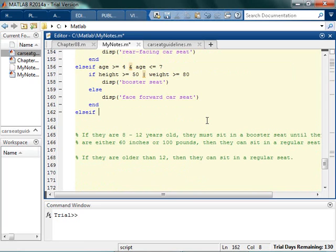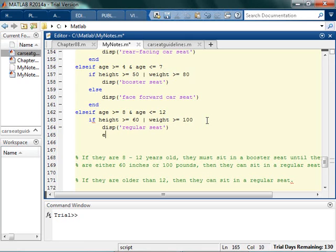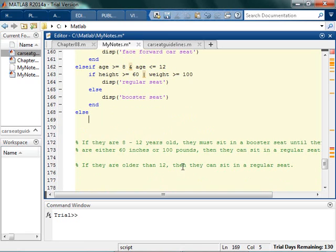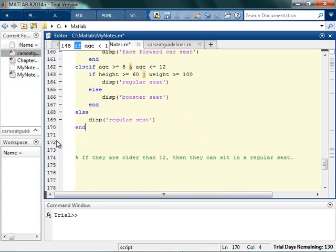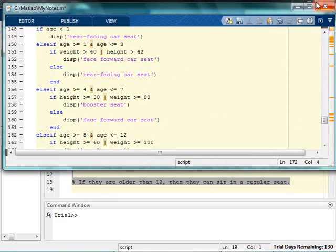Else if their age is greater than or equal to 8 and less than or equal to 12, then they sit in a booster seat until they are 60 inches or 100 pounds. So if height is greater than or equal to 60 or weight is greater than or equal to 100, they can sit in a regular seat. Otherwise, booster seat. And then finally, the last else is if they're older than 12, they can sit in a regular seat.